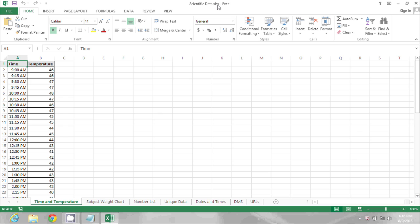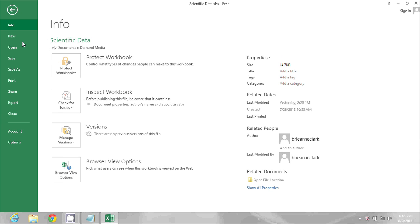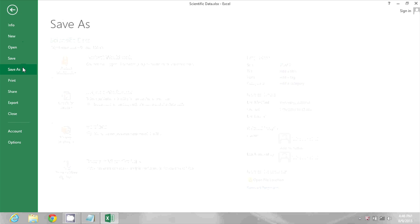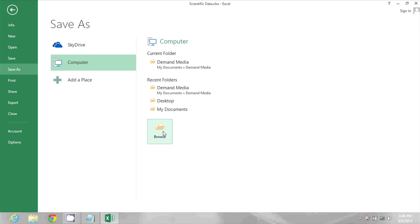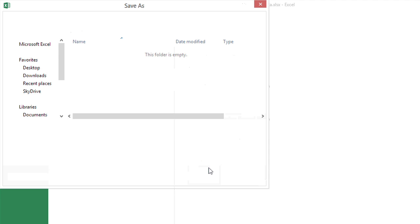To change this from within Excel 2013, I'm going to go to the File menu and choose Save As. In the Save As area, I'm going to click Browse. And when I click Browse,